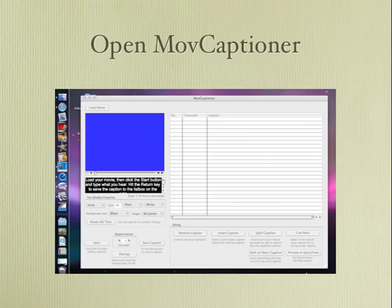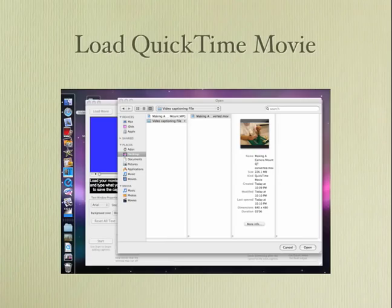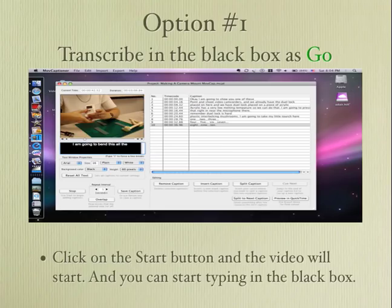You're going to open Move Captioner, hit the load movie, and you'll be able to select which movie you want to use. I usually work off my desktop when I'm working because it's easier for me to find everything.